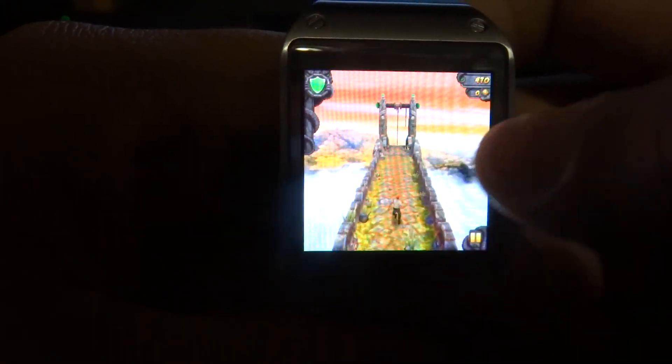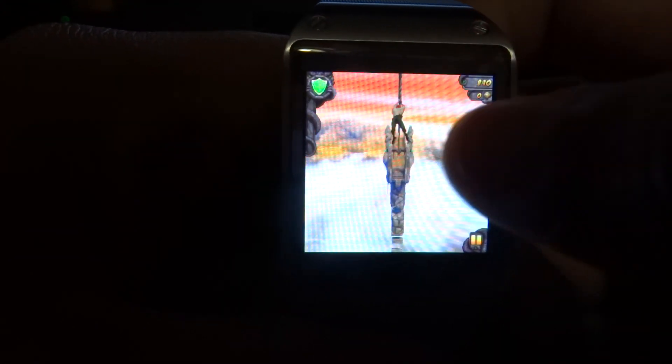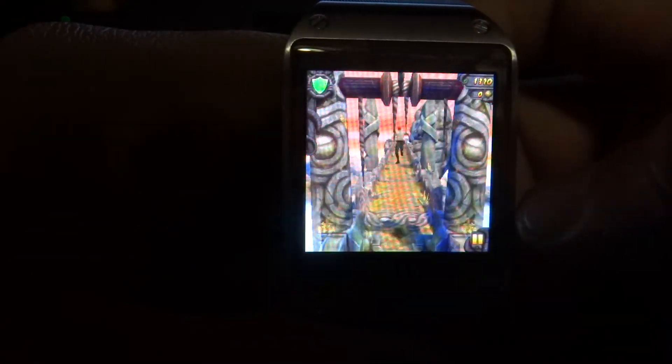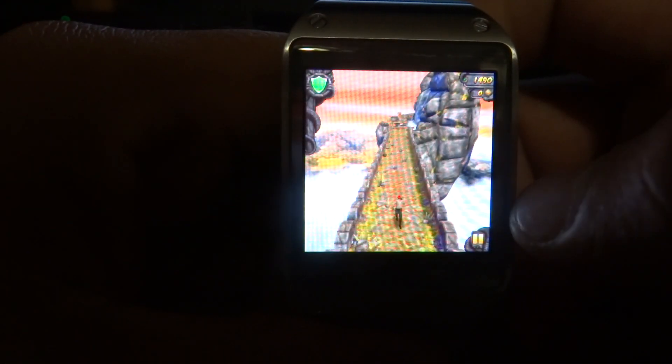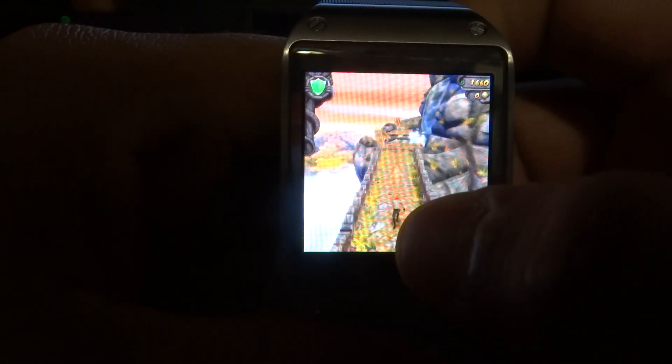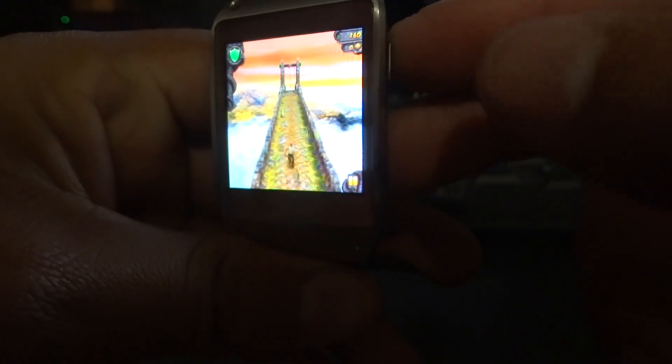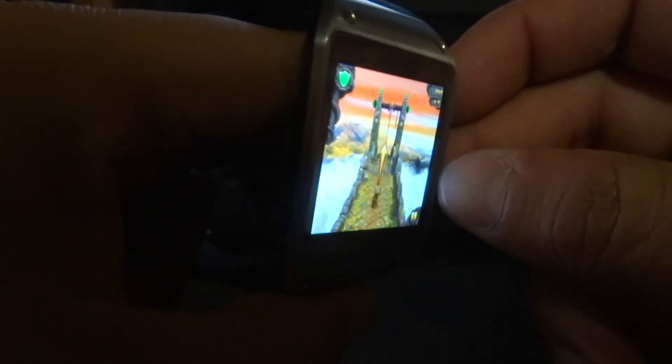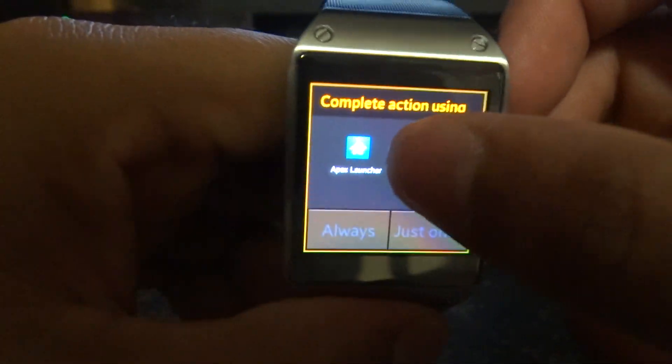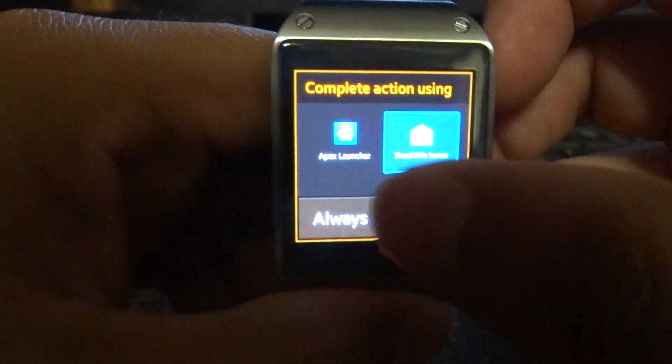But it's kind of fun just to show it off. Anyways, you guys get the point. If you tilt it, I don't know, the guy's supposed to move. Let me show you guys Apex Launcher real quick since I already have it installed.